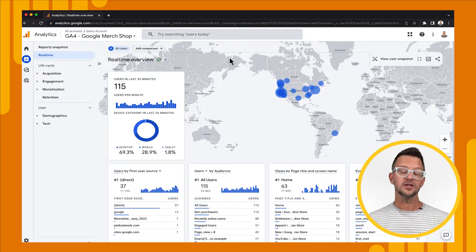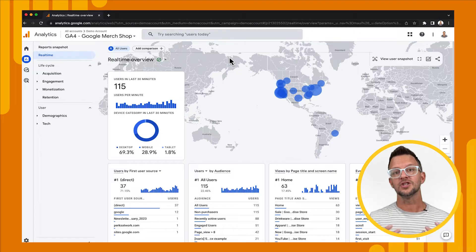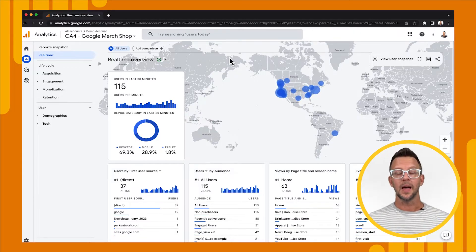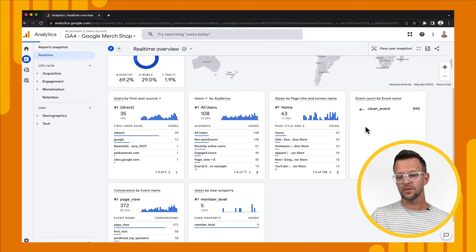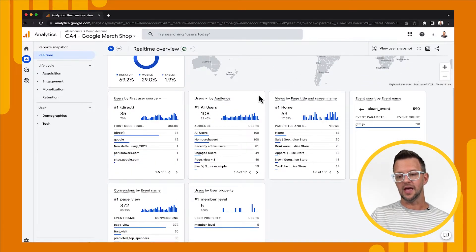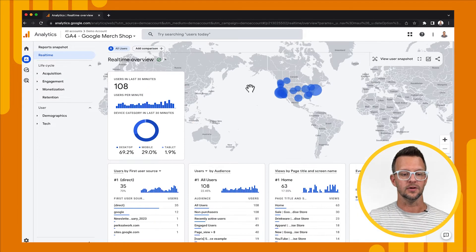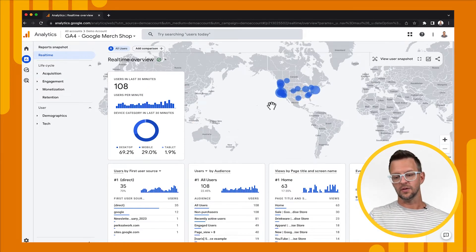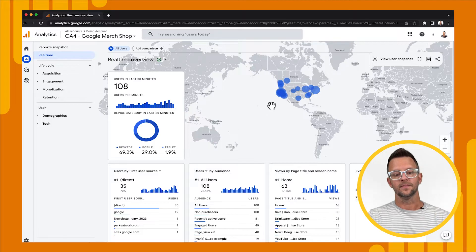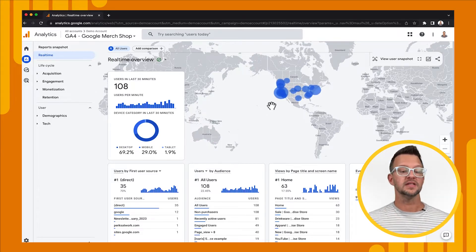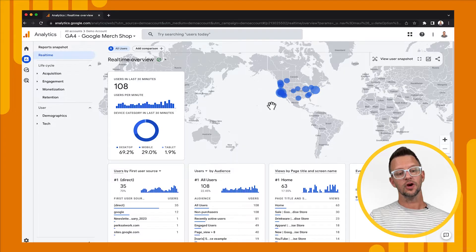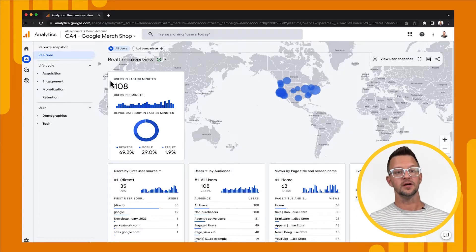In the past, we've used this in other tutorial series videos to sanity check our tagging setup and make sure that we're sending data through, because we can go in and see the events that are coming through and the parameters and the values for those parameters, like we just saw with the event name and count. I'm not going to dig in much here because we've used this very extensively in the past. Let's look over in the left navigation and see what else we have there.